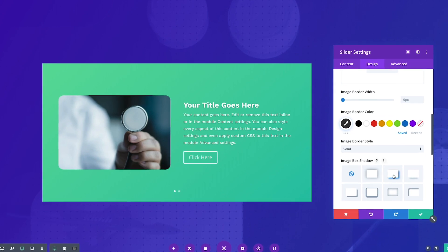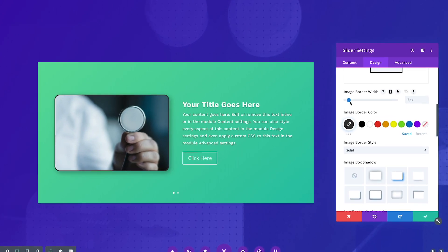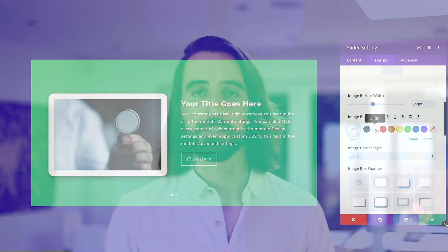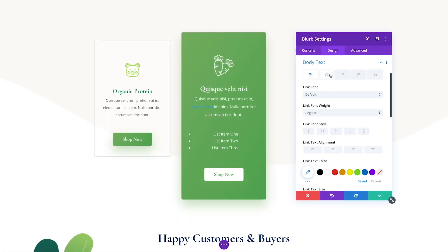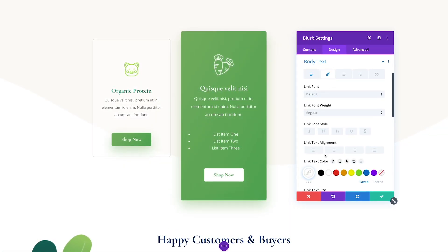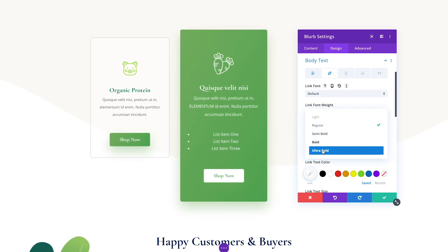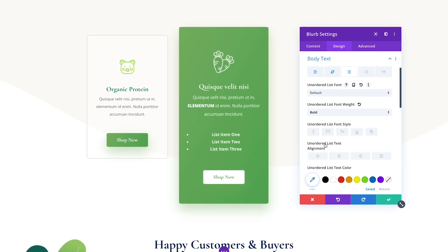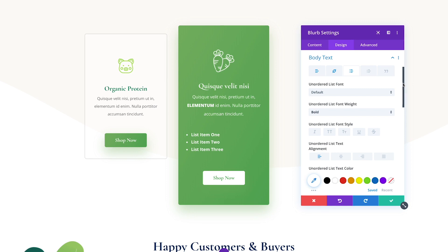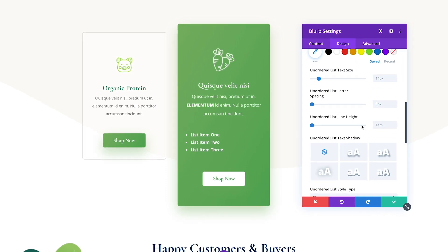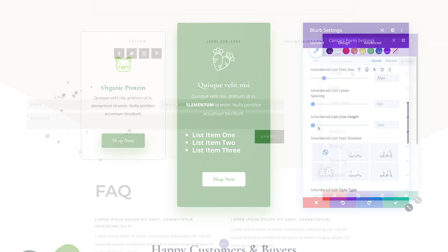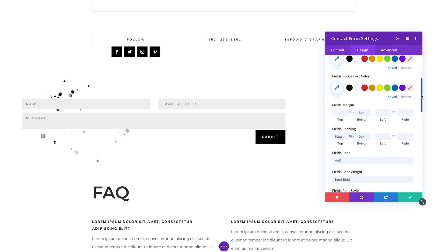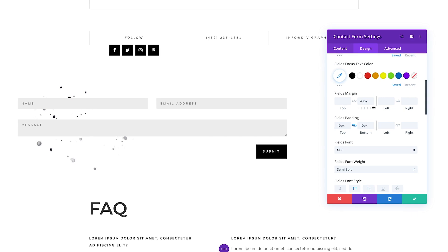This update brings hundreds of new design settings to the Divi module set and harmonizes the available options within each option group for all Divi modules. All text option groups now have the full range of text design settings. All body text option groups now have new customization settings for links, lists, and block quotes that were previously only available in the text module. All image option groups have the same full range of box shadow, border, and filter controls. All modules with buttons now have the full range of button customization settings. The amount of design options added in this update is really extensive.